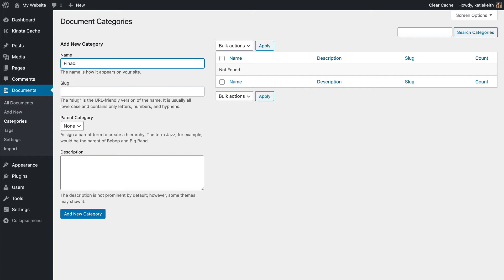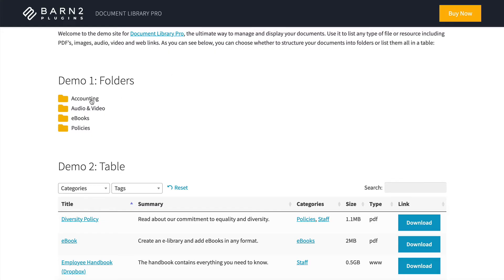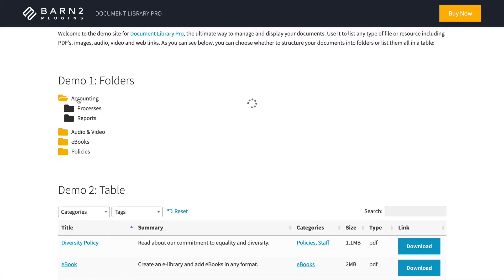It's really easy to add categories — it's just the same as adding categories to your posts if you have a blog on your site. You just add the name and the slug. The slug appears in the link to the category; it doesn't appear on the actual web page. The category name is what will appear on the website, and if you are using the folders option to display your documents, this is the category name — so there's Accounting, Processes, and so on.